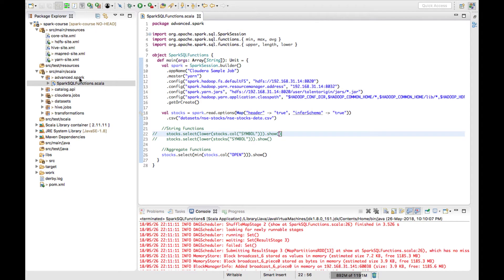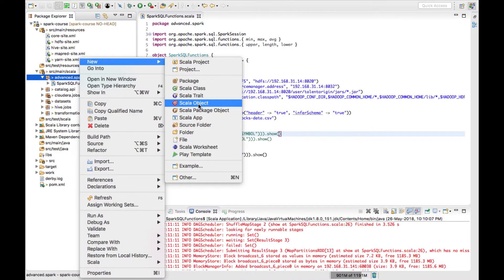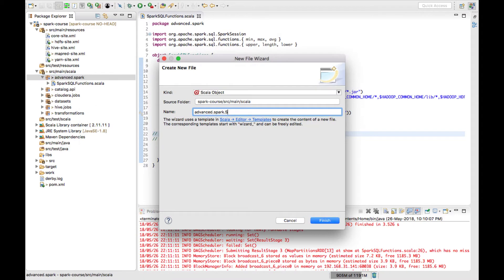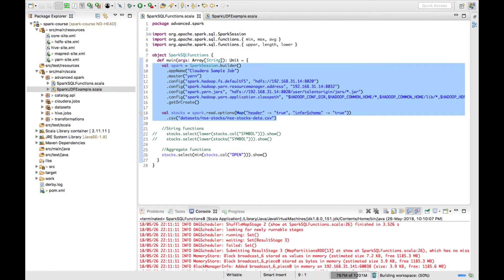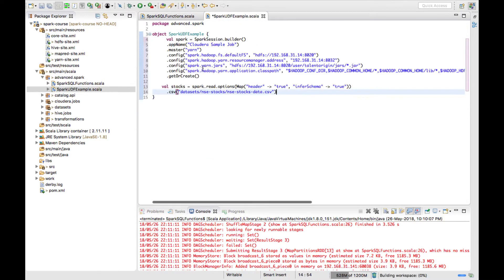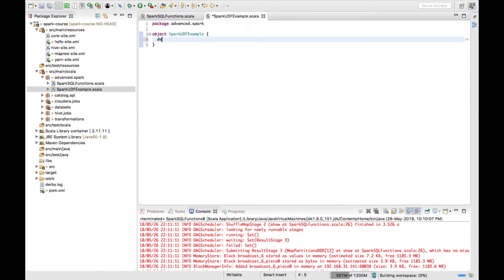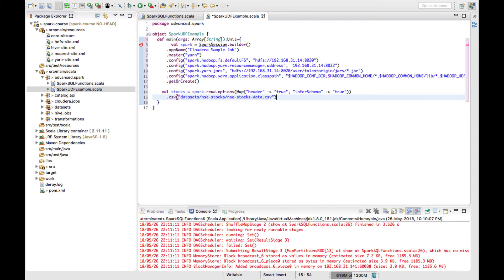Let me quickly create a Scala object and copy the boilerplate code. I've added the main method and the boilerplate code.